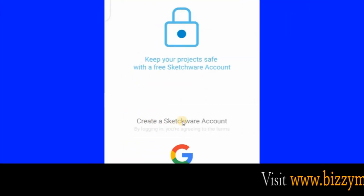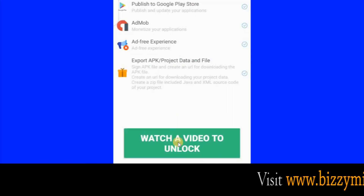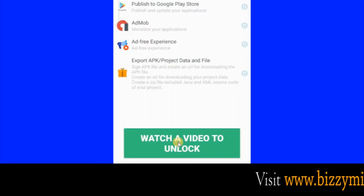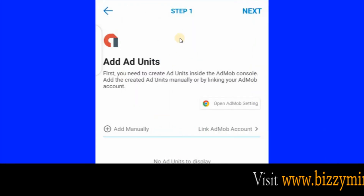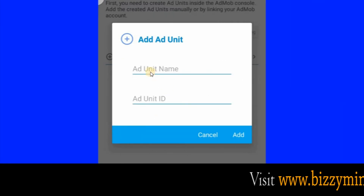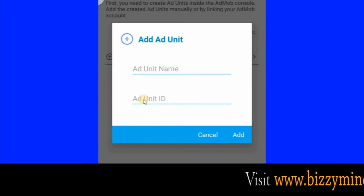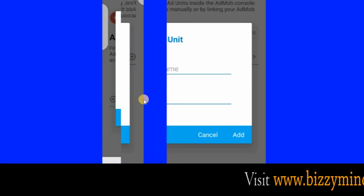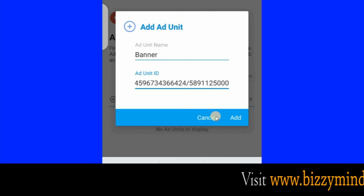After that, click this area to choose an email address you want to use with Sketchware. Click this button to watch a video so that you can gain access to AdMob after watching the video. Once the video has finished playing, click on this plus sign. Type in 'banner' here, then press and hold to paste the code you copied from AdMob — the banner ad code. This is the banner, so click Add.